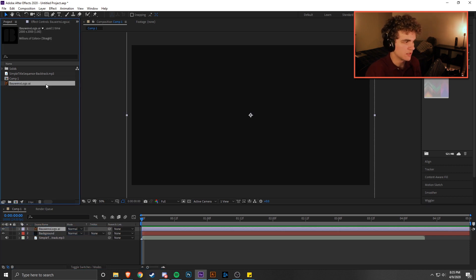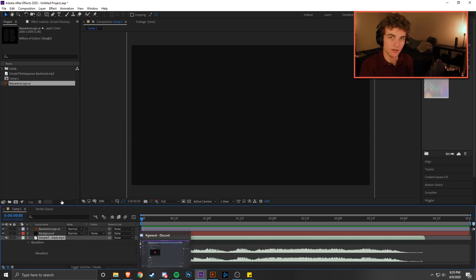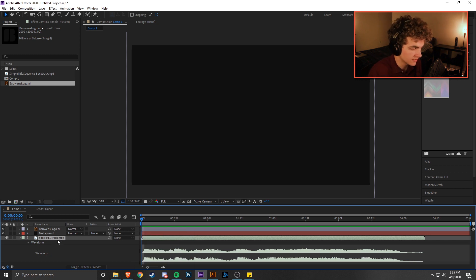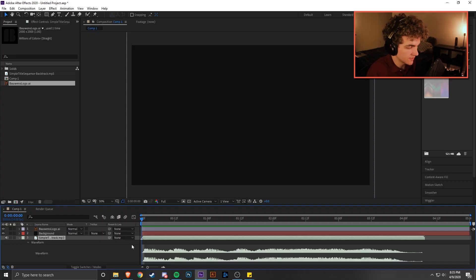We're going to add in our logo as well. When you add the Illustrator file, it'll bring up a panel asking whether to keep it as footage or composition — select footage, not composition, to make sure we can edit the file as shapes. Hit L twice on your keyboard when the backing track is selected to bring up a waveform, and we'll mark up the audio where we want actions to happen.